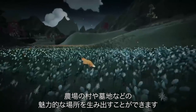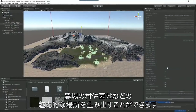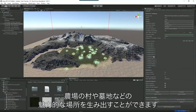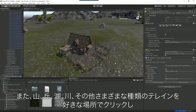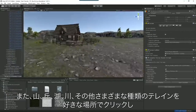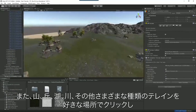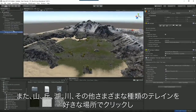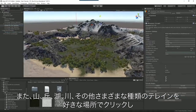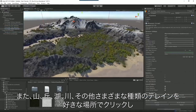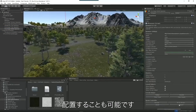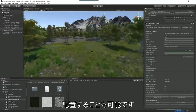You can spawn points of interest such as farms, villages, and cemeteries. You can also create your terrain by stamping mountains, hills, lakes, rivers, and a range of other feature types exactly where you want them.